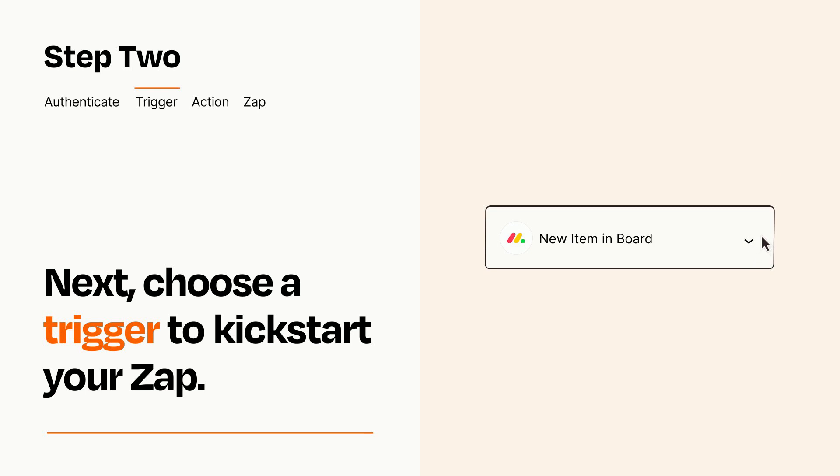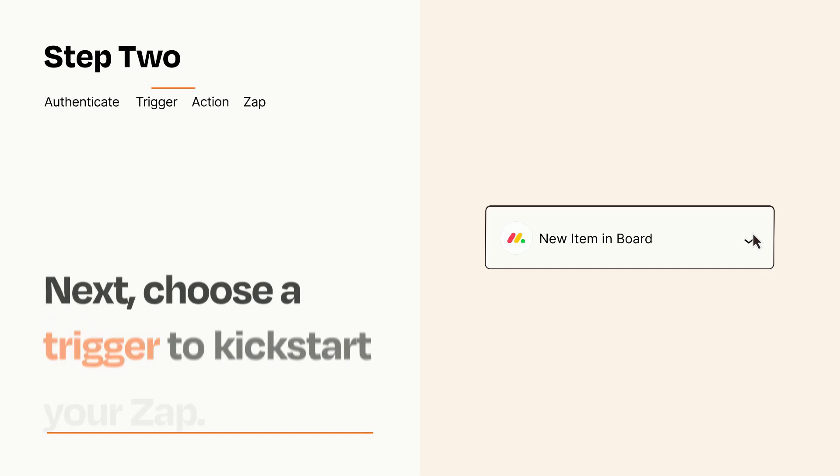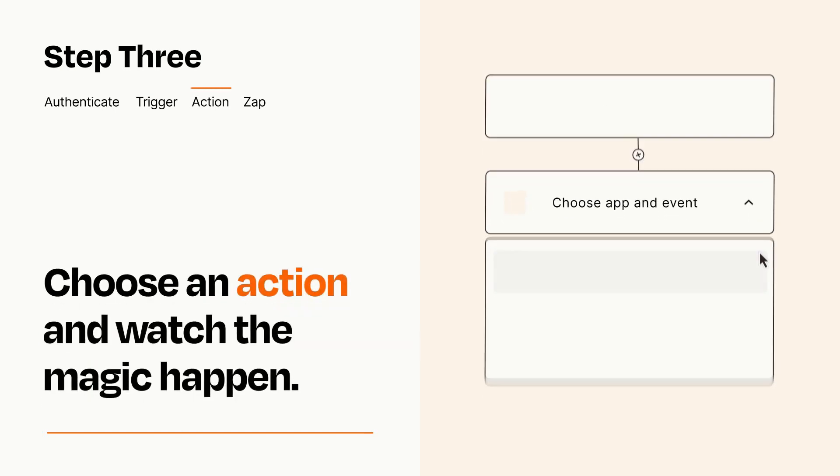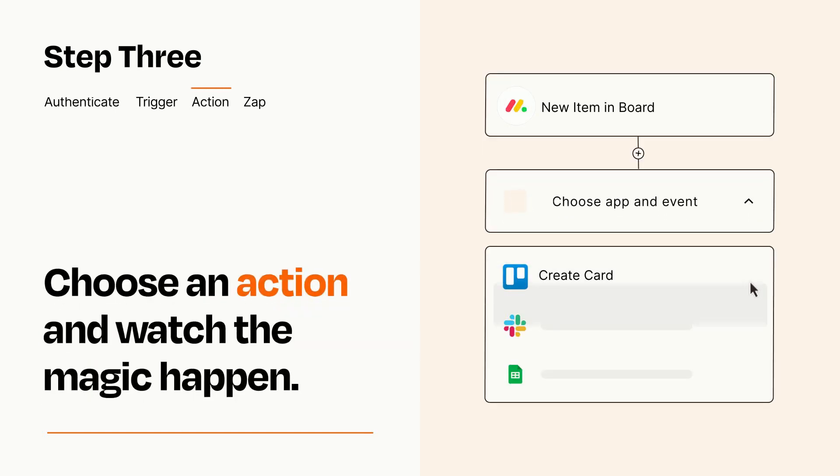This last part is where the magic happens. Choose the action you want to happen in your target app.